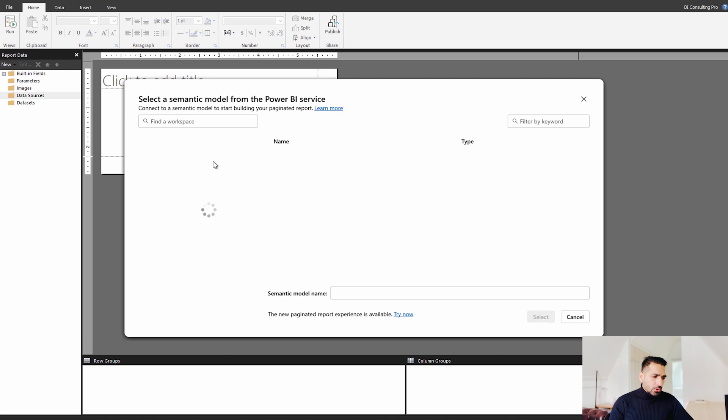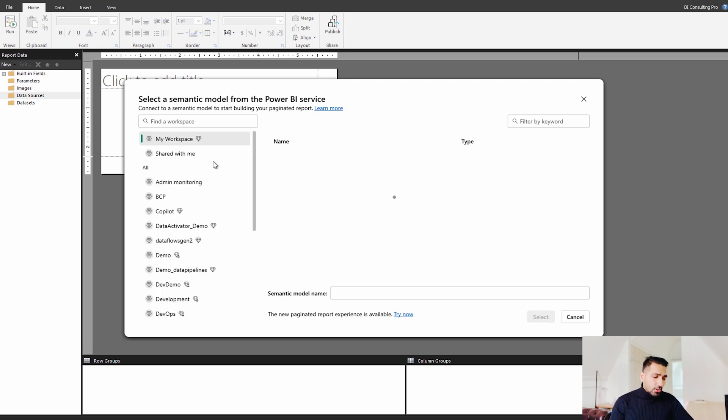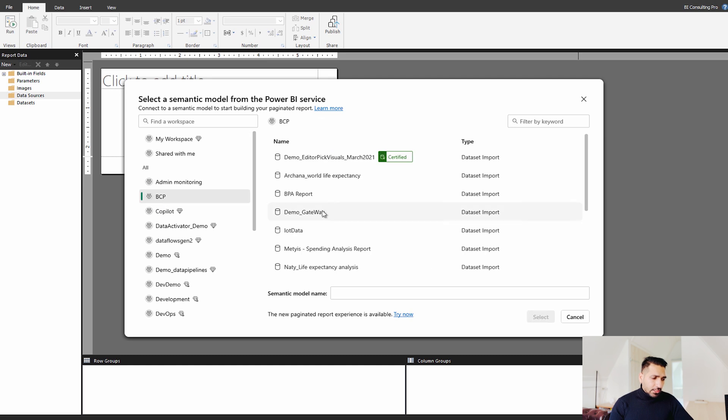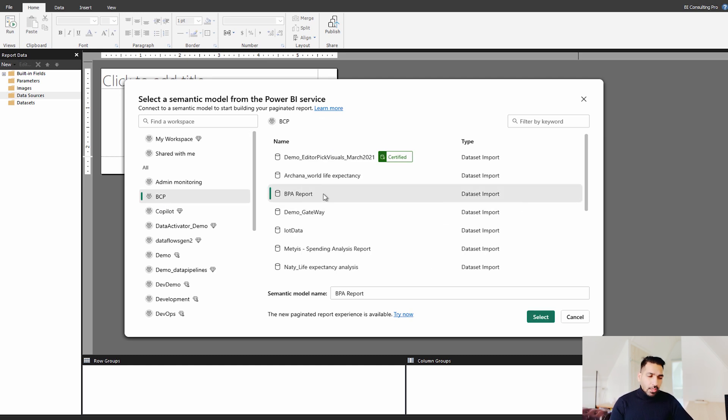It's going to take a while and it's going to sign in. Then I have my different workspaces. I can pick any of the data set over there and I can connect.